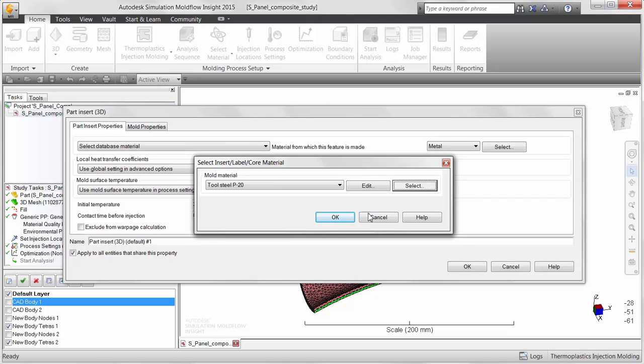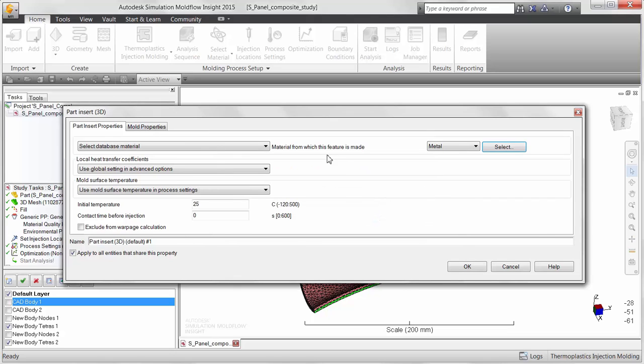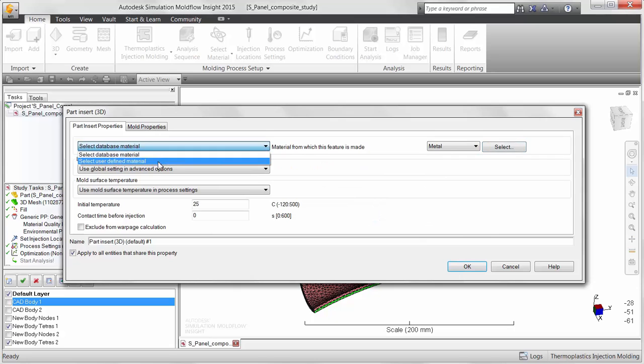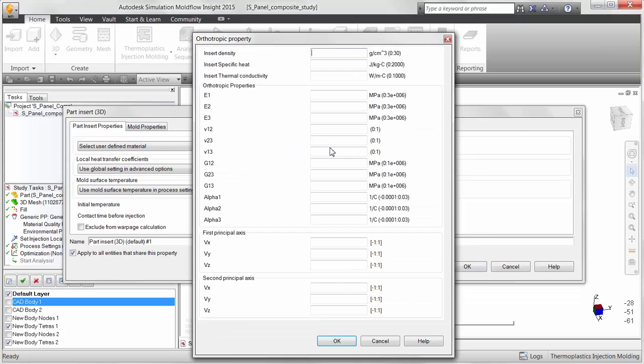If the material is orthotropic in nature, there is an option to select a user-defined material.